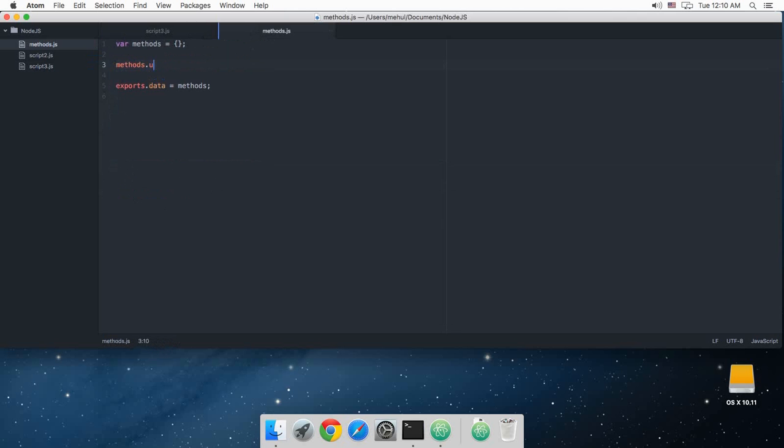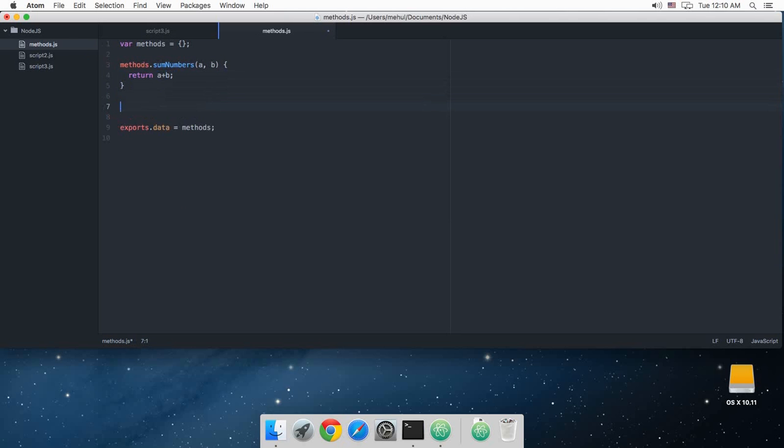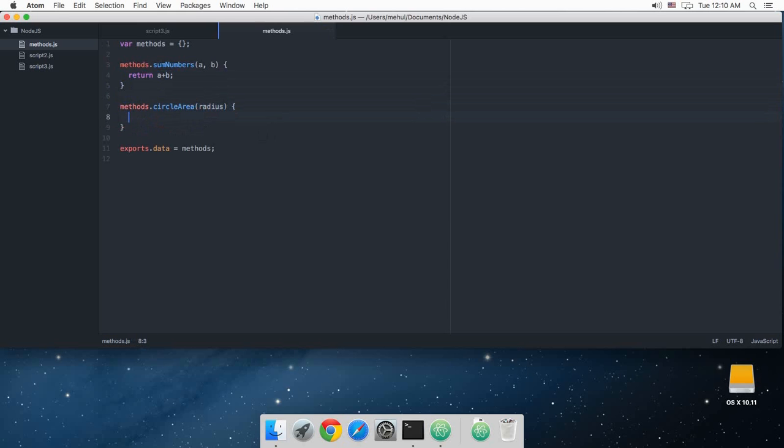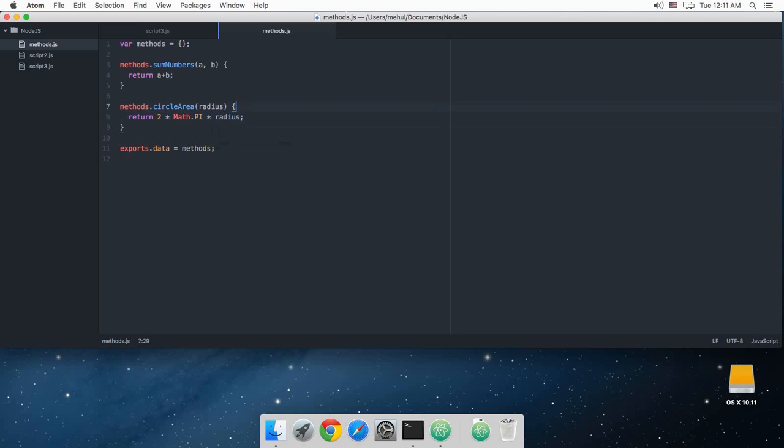So you can build a kind of a meaningful application. For example, if you just want to add some numbers a, b, and just return a plus b. You can just add methods.circleArea, you just need the radius I guess, just return, what is the circle area, it's two times math.pi times r. And that is the circumference, so better change it to circumference because the area is pi r squared.